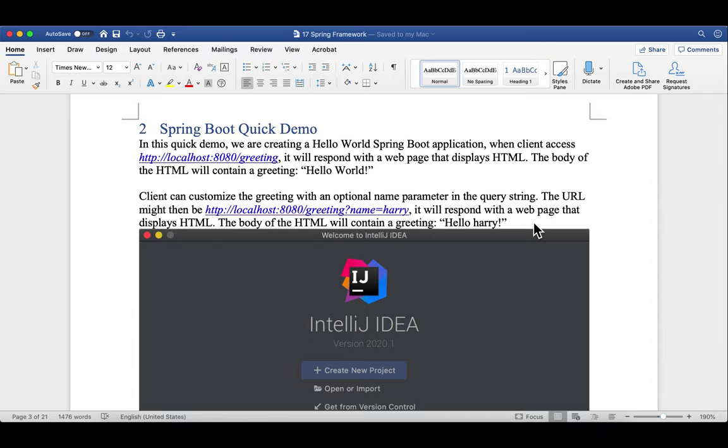Okay, enough theory. I'm sure everyone is eager for developing some Spring Boot applications. In this quick demo, we're creating a Hello World Spring Boot application.